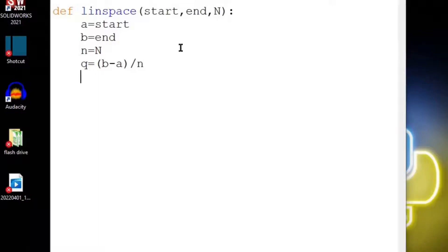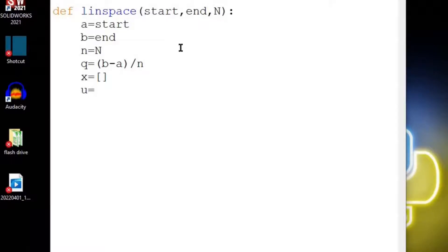Now we're going to be returning a variable x that's going to be a vector. Let's just start it off as an empty vector for right now and we're going to be appending x with the letter u. So let's say u is equal to a for right now. That's the very first number we're going to put in here, our letter a.